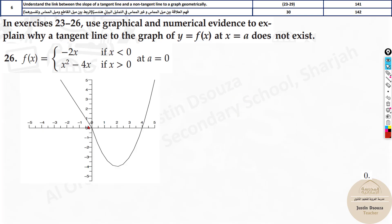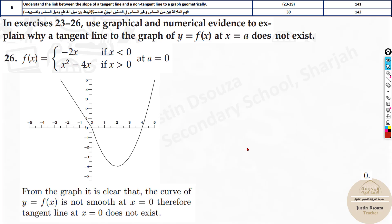Here you can see a cusp — a sharp point where the curve meets and then moves on. This is one of the conditions where differentiability is not possible. At a = 0, meaning x = 0 on the x-axis, there is a cusp, so the function is not differentiable there. For a tangent line, the curve must be smooth, and at a cusp you cannot draw a tangent line.